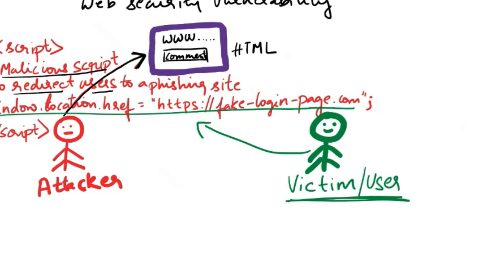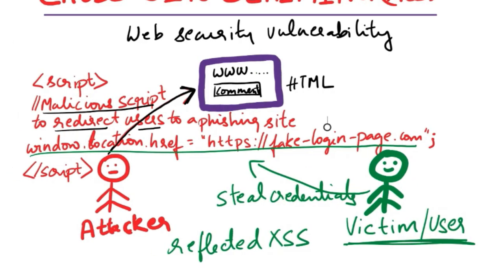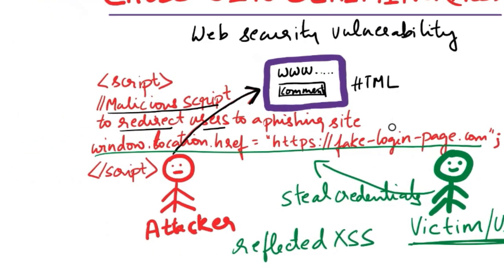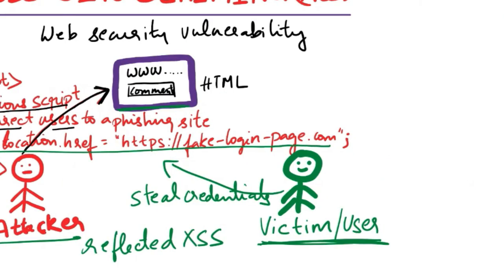So if this victim or user clicks on that link, this embedded script runs in their browser, redirecting them to a fake login page designed to steal their credentials. So cross-site scripting is a type of security vulnerability that occurs when attackers inject malicious scripts into web pages viewed by other users.